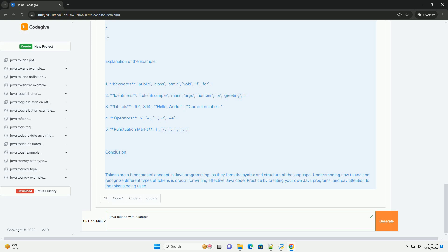3. Literals: 10, 3.14, hello, world. Current number. 4. Operators: plus, equals, plus plus.